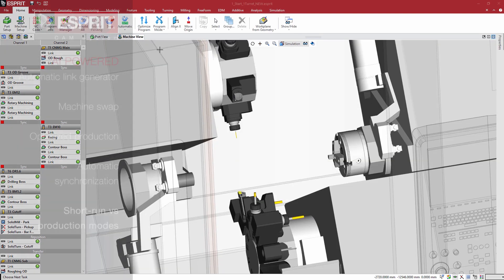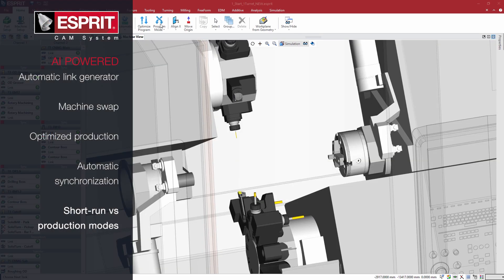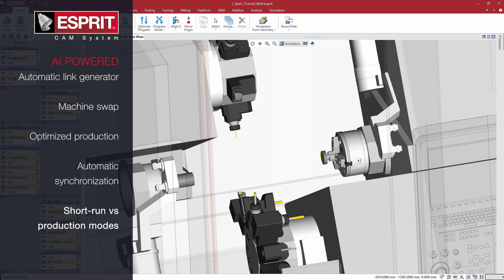With this feature, programming a two-turret lathe is as easy as programming a single turret. Artificial intelligence does the heavy lifting for you.